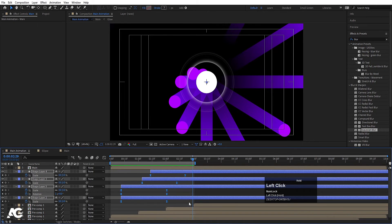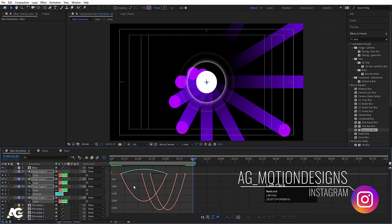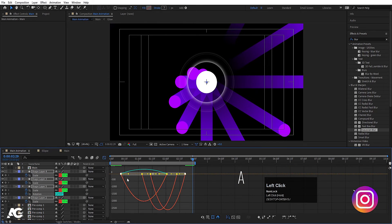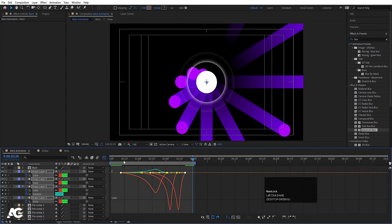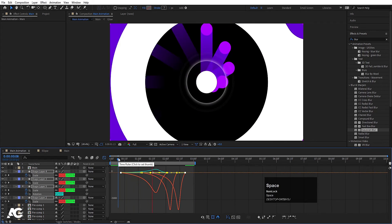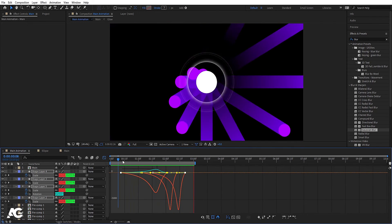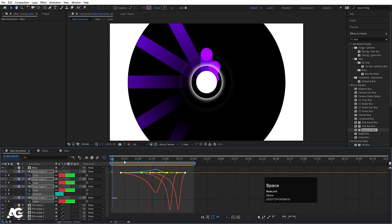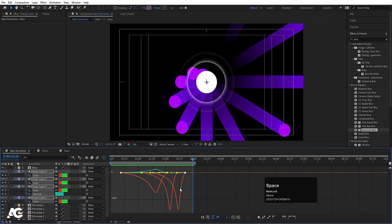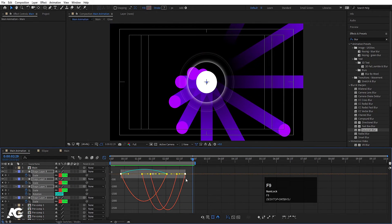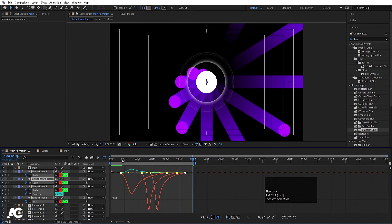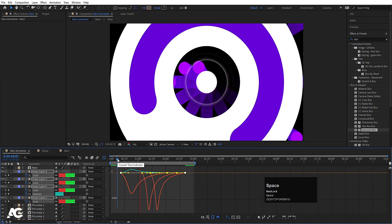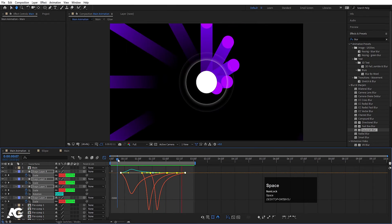If you want, you can change the Graph Editor of this one as well. Hit F9, or select all by holding shift and move this handle over here — we'll get this kind of thing. Or select this graph, hit F9, move the graph over here so it comes in fast and then goes slow.